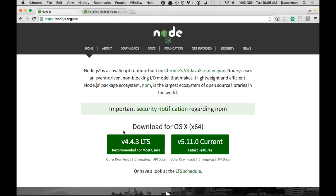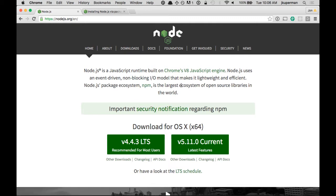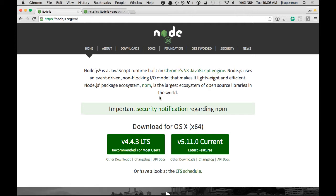Again, the Node website is subject to change, so hopefully whenever you're watching this video, things don't look too different from the way they do now. But installing Node, which actually used to be a little bit challenging, is really easy these days, especially if you're on a Mac or Windows computer. You can just go to their website,